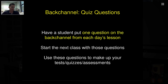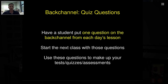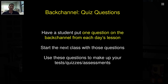Quiz questions: each day, have your student put in one thing they think should be on the quiz. The next class, you start with those questions to review. But you can also use these questions to make up tests, quizzes, and assessments later. As you're teaching, if a student thinks 'wow, that'd be a good quiz question,' they put it on the back channel. At the end of the day you have 23 different questions — no one can put the same question down. You can start the next day with those questions, and pick out six or seven of the best ones to actually use as part of your assessment.